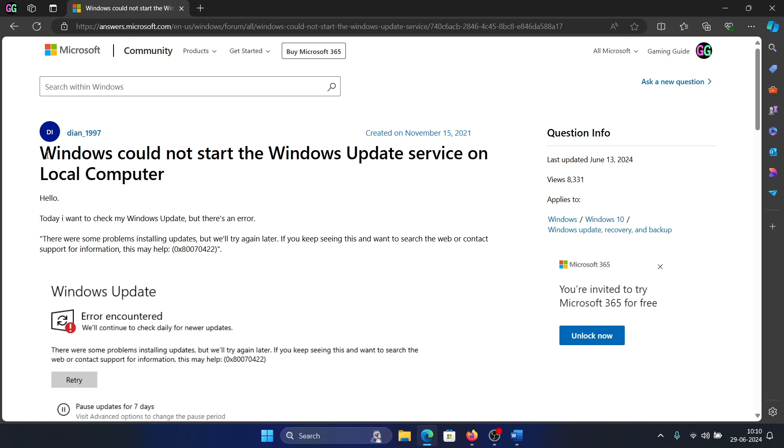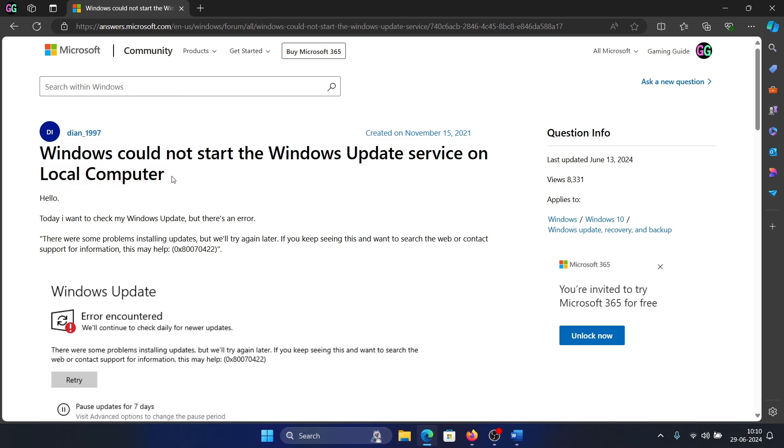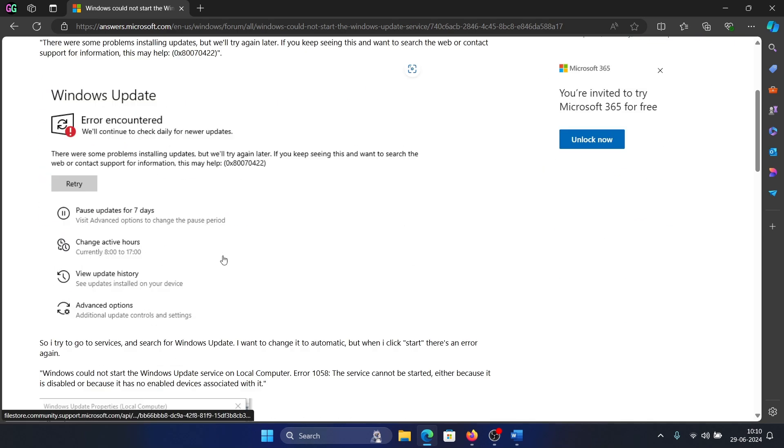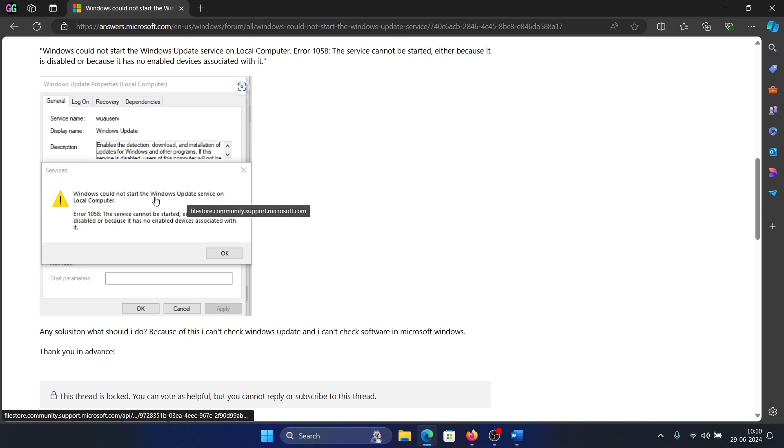Hey friends, if you encounter the issue 'Windows could not start the Windows Update service on local computer,' then please watch this video. I will guide you through the resolution. Now this is what this error looks like.